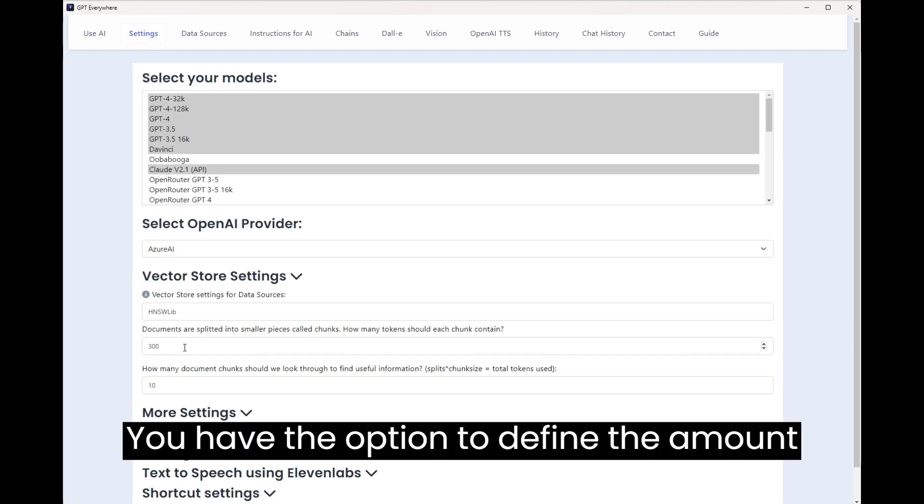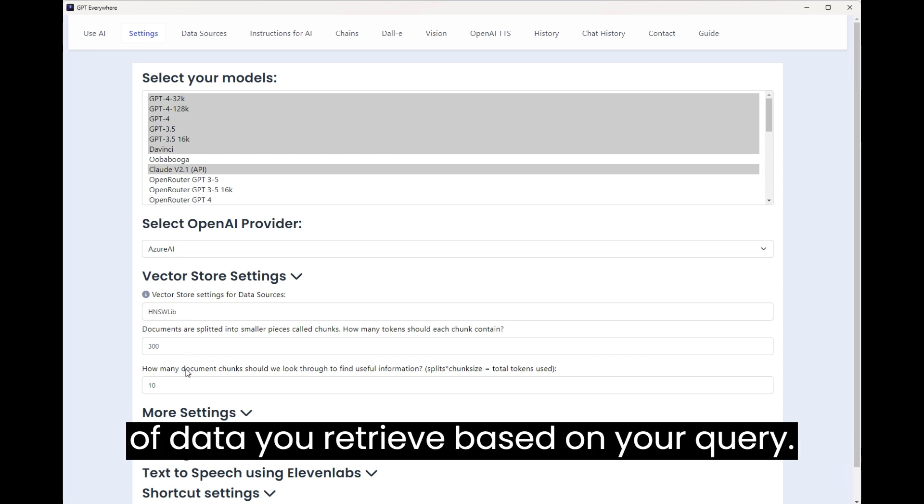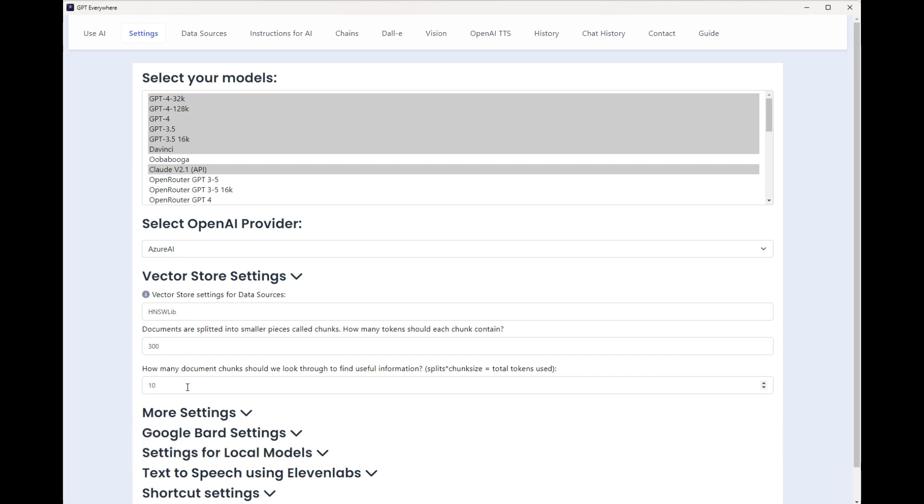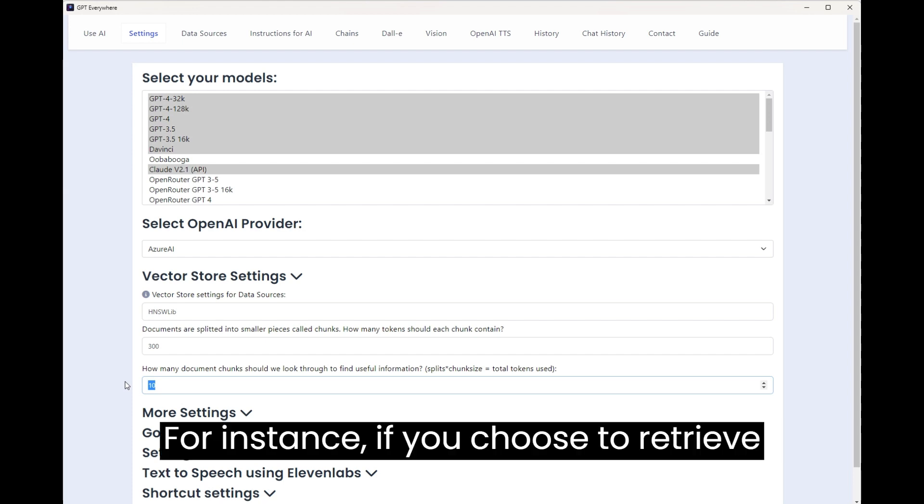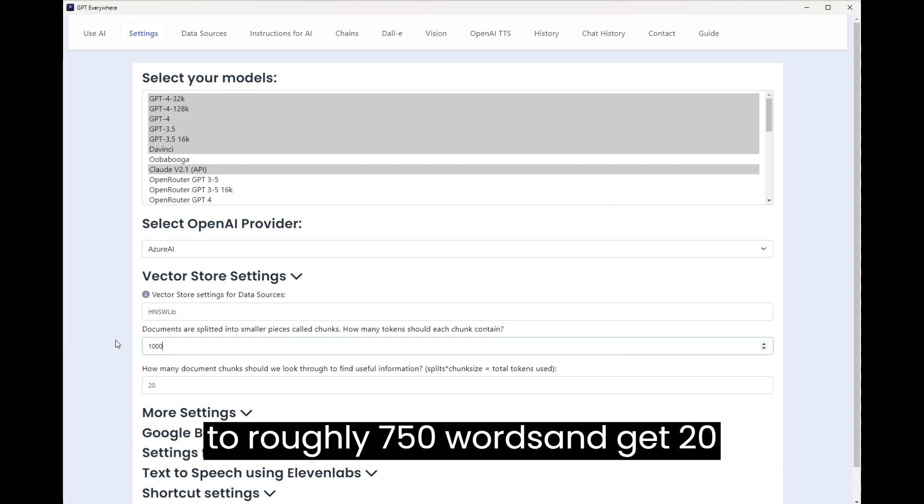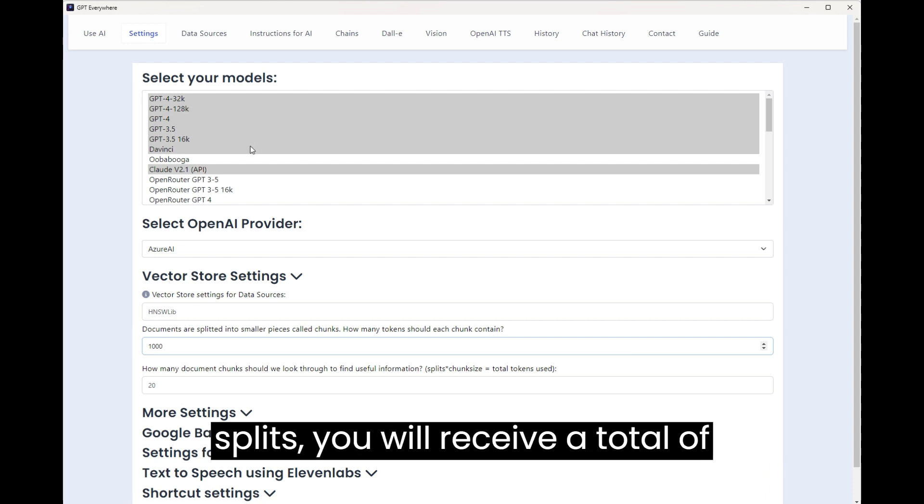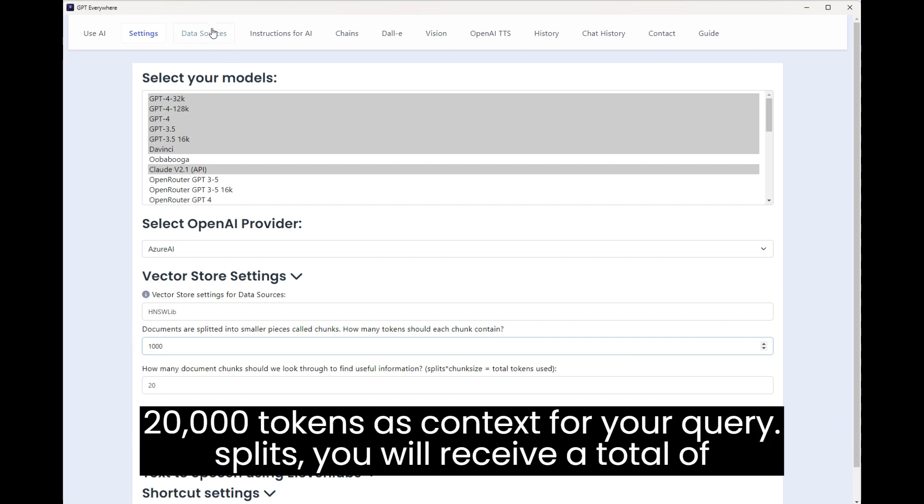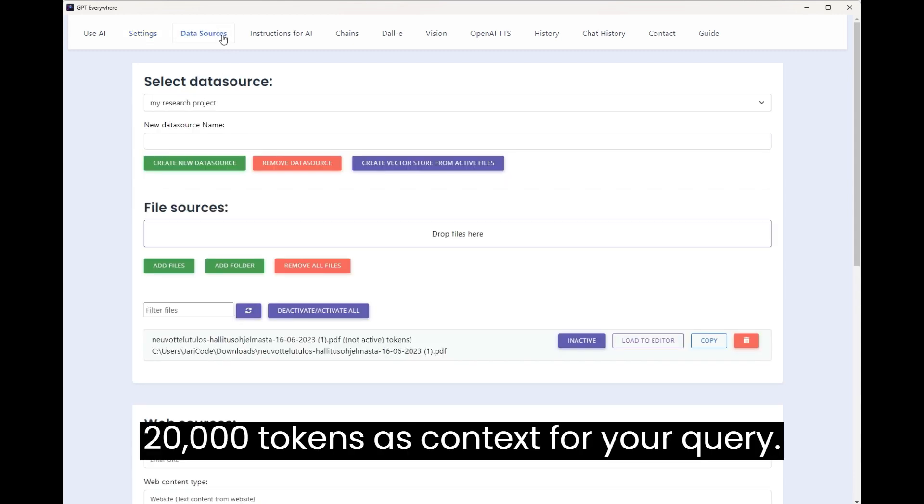You have the option to define the amount of data you retrieve based on your query. For instance, if you choose to retrieve data in 1,000 token increments, equivalent to roughly 750 words, and get 20 splits, you will receive a total of 20,000 tokens as context for your query.